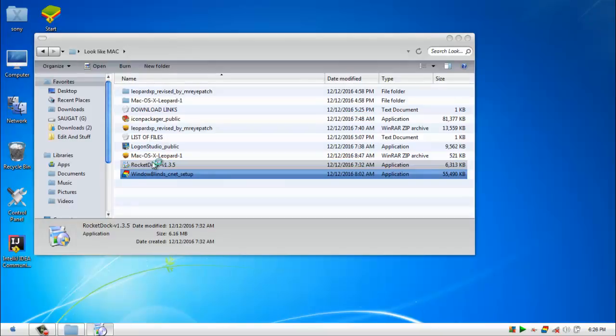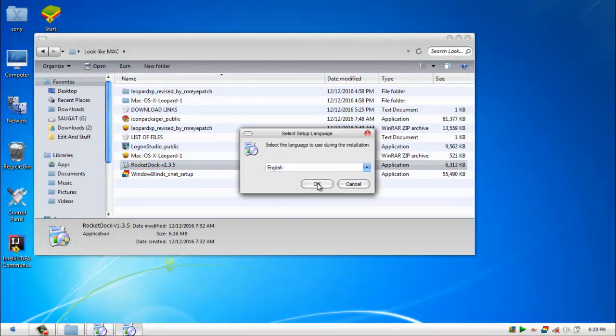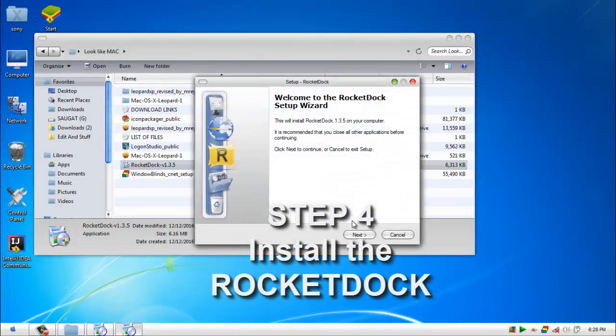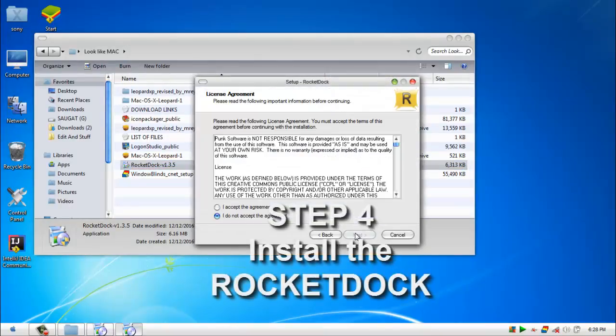And look at all the icons change. And you will install the RocketDock.